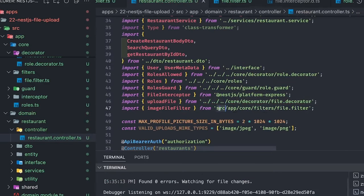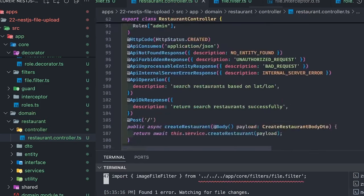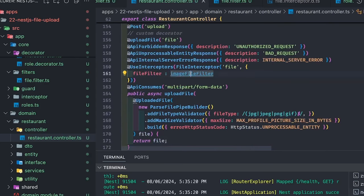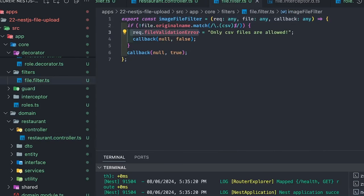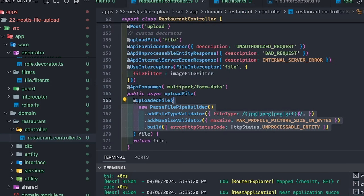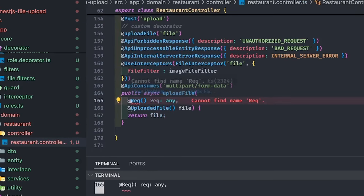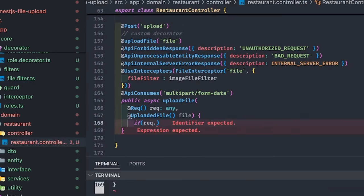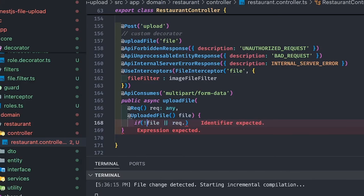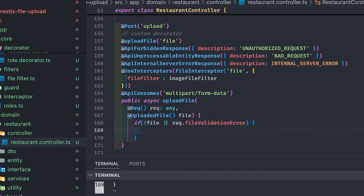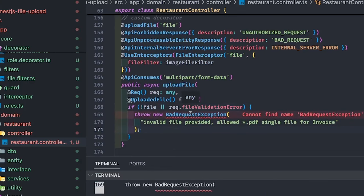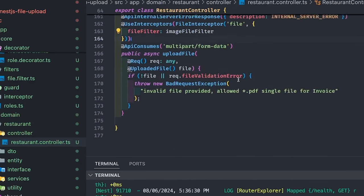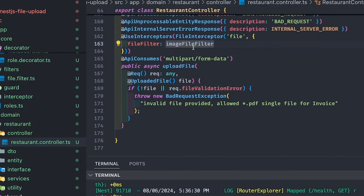Let's fix the imports. The imageFileFilter checks: if your file is not matching those extensions, it will add a property on the request — request dot error message. So now we have access to the request object and we can check if the file object is there on request and if the file validation error message is set. That means the file failed the validation criteria, so we return a BadRequestException. Otherwise you got the file object and can start working with it.